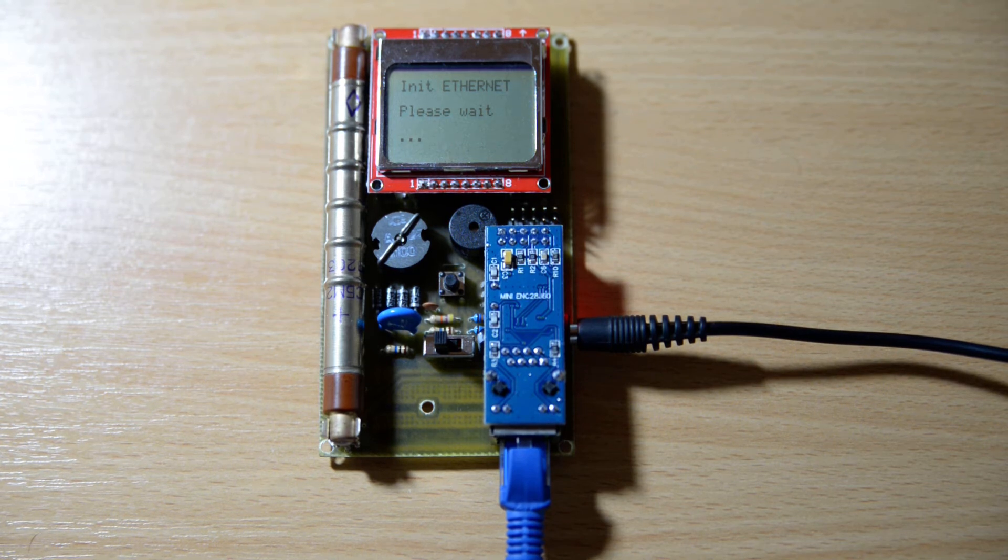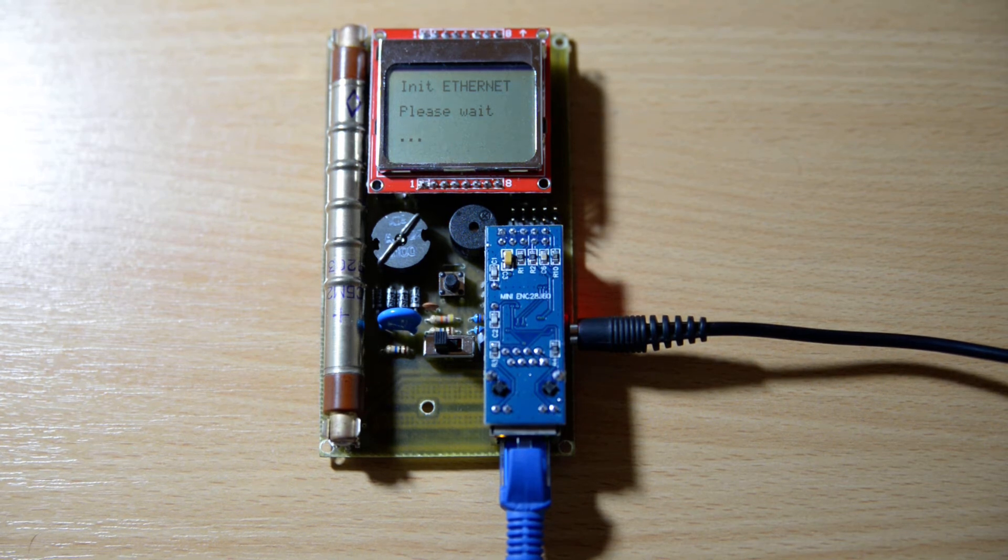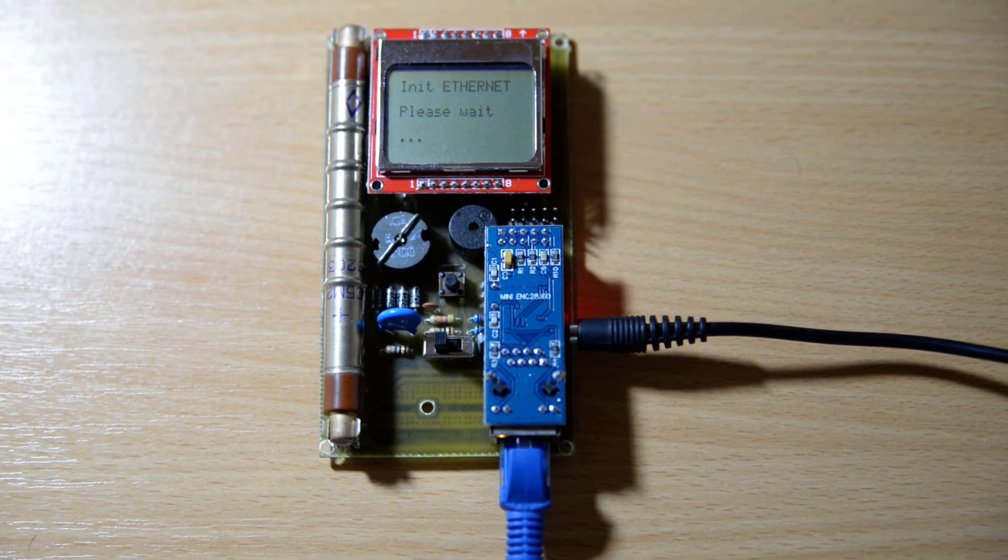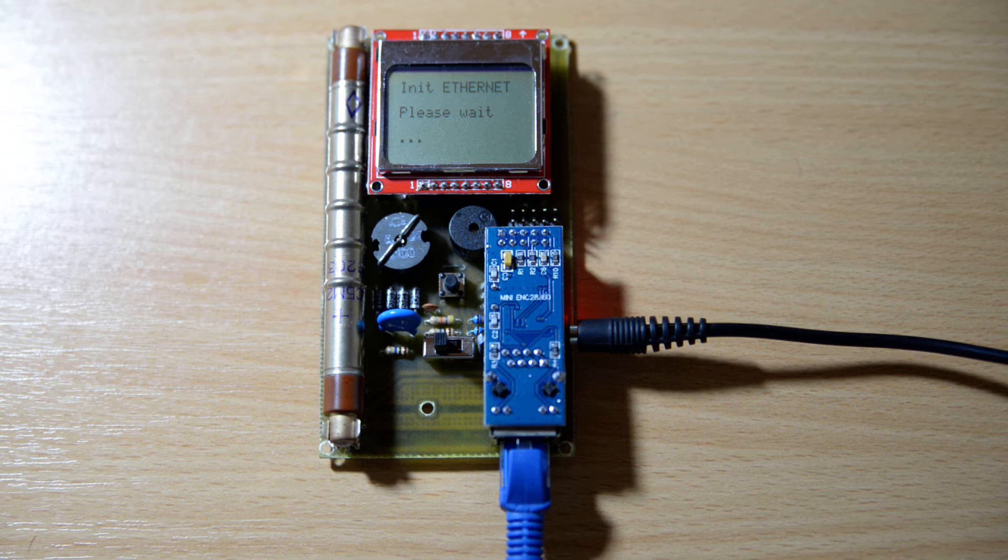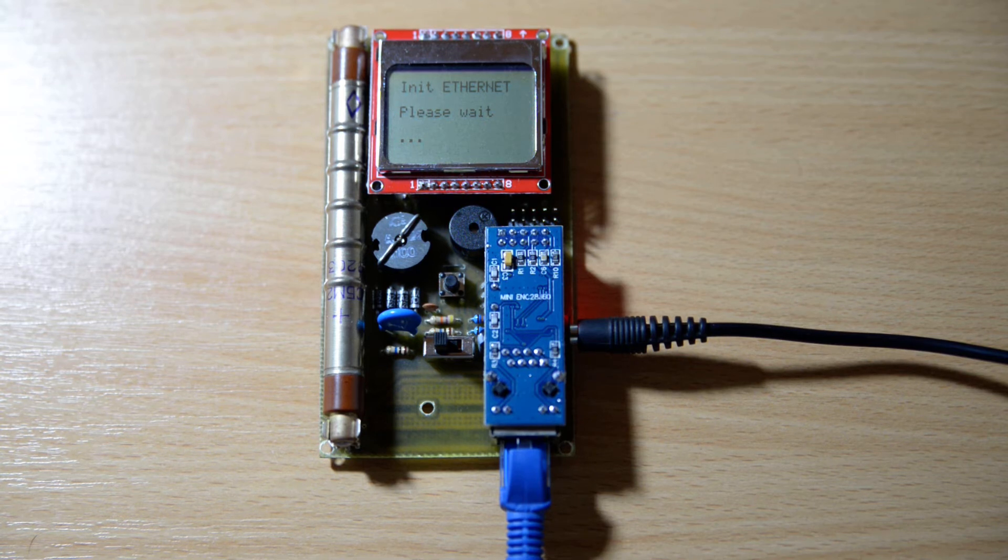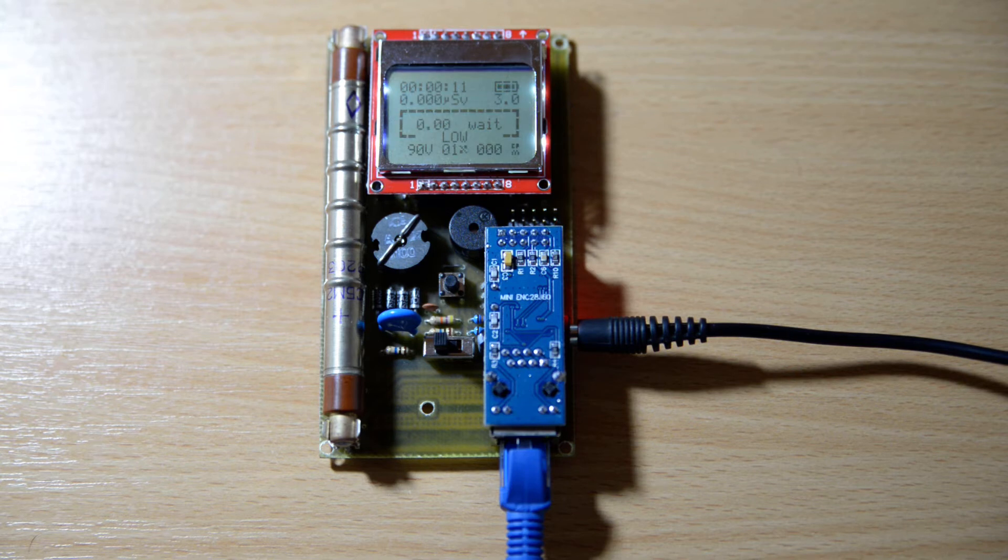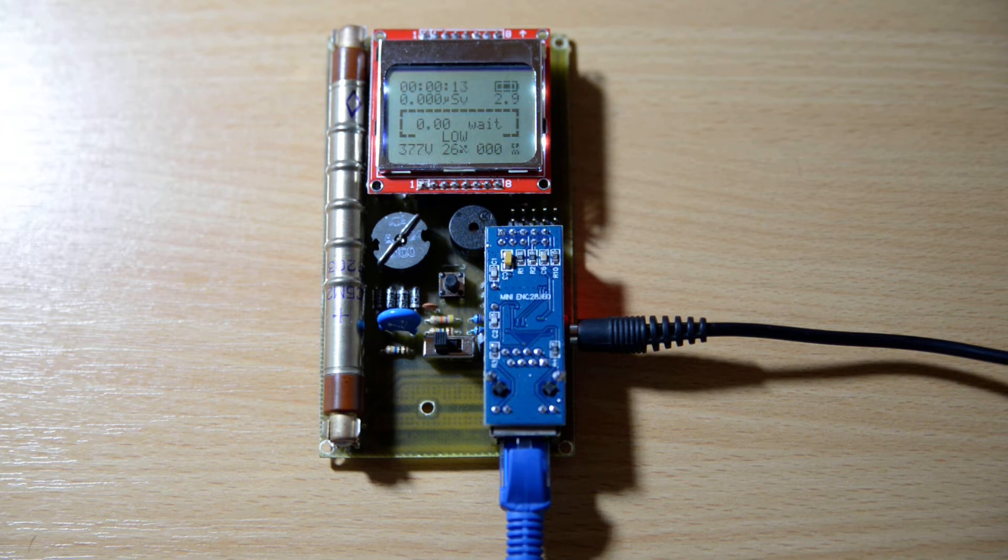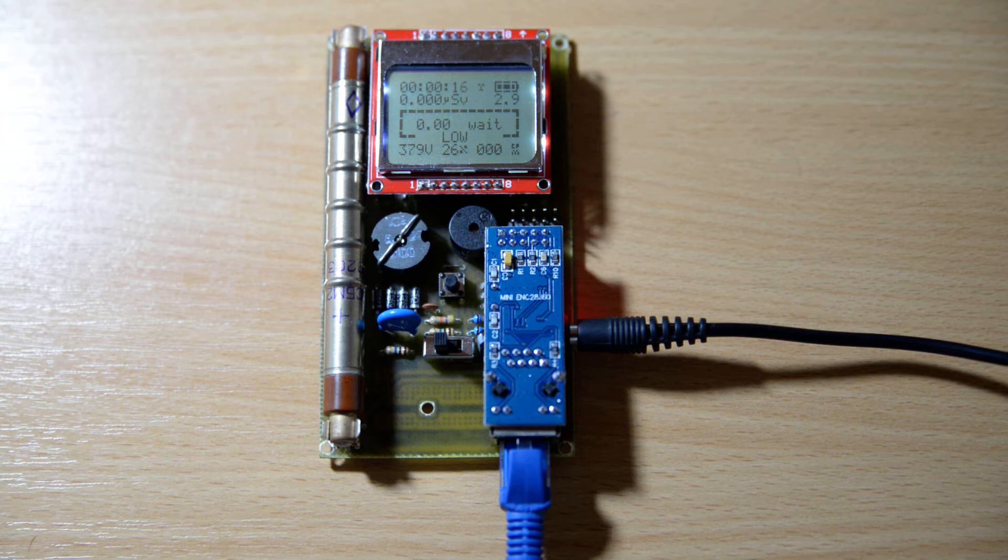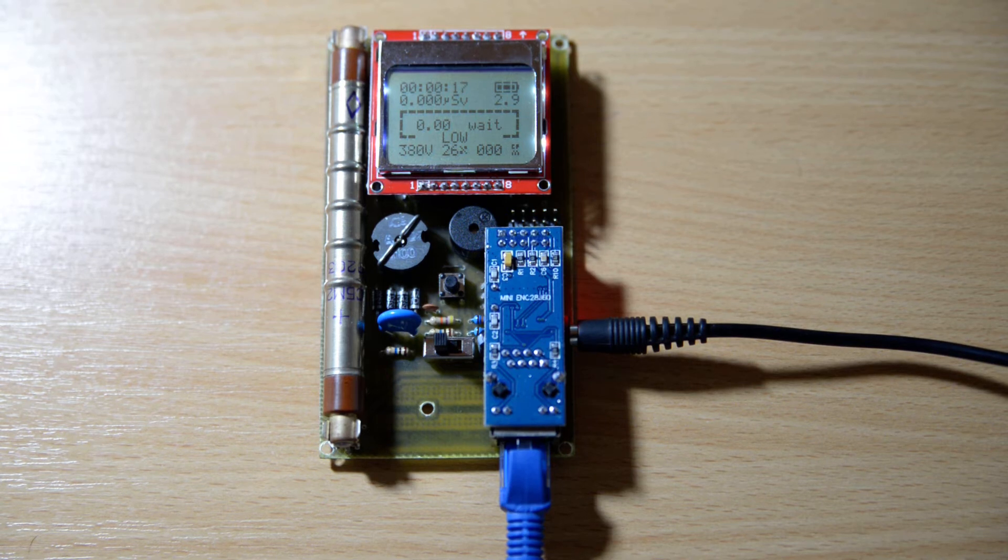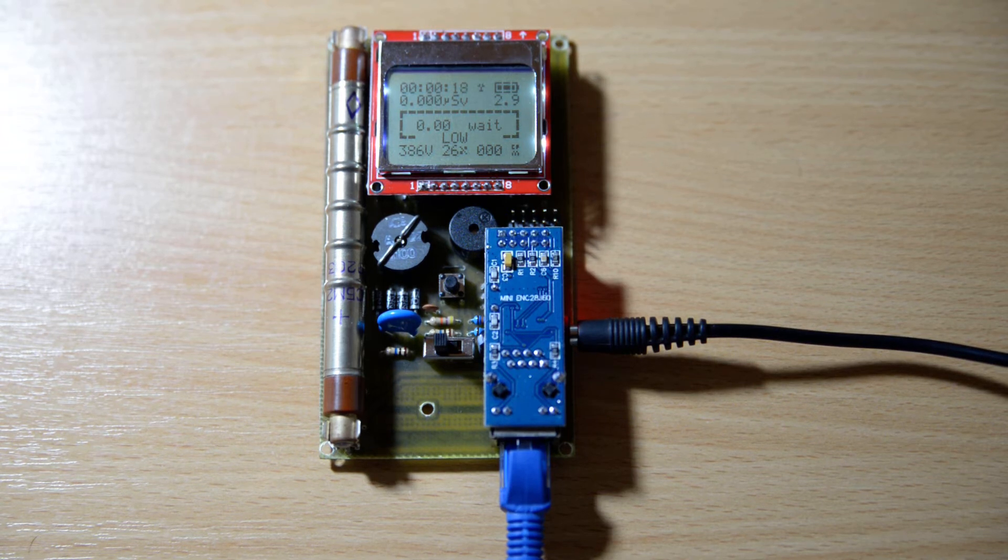At startup, there is an initialization phase where an IP is assigned to this unit via the DHCP protocol by my internet router. Finally, this is the first screen of the user interface.